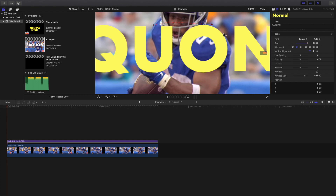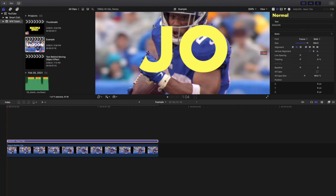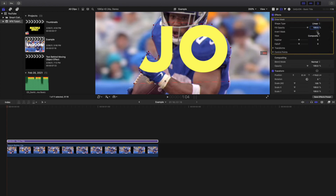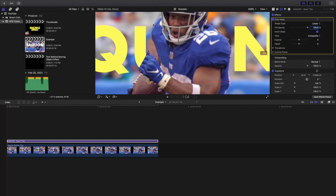Go ahead and cut out the person — you're basically cutting around the outline of the person. Of course this is going to be a really rough selection, just for the sake of the tutorial. You can see you're applying the draw mask onto the text layer and cutting around the person. Then head over to Mask and invert the mask. You can adjust this to your liking.